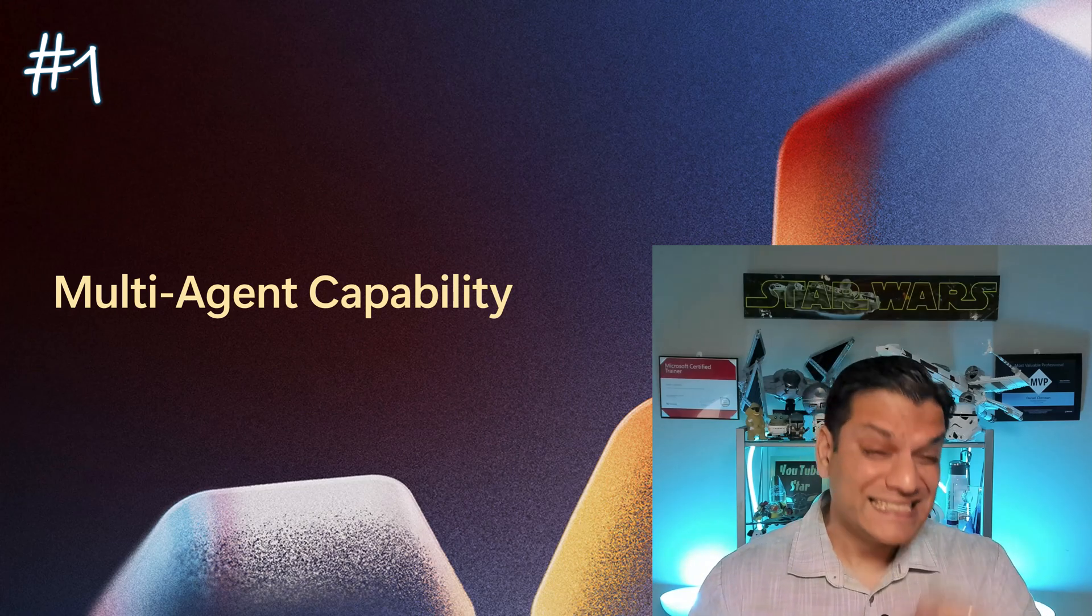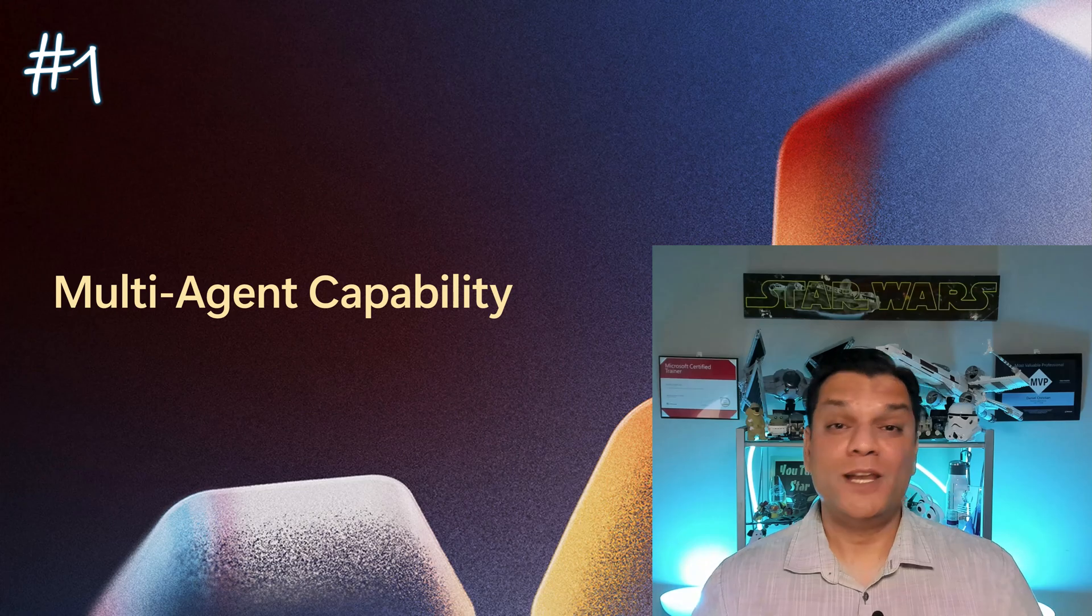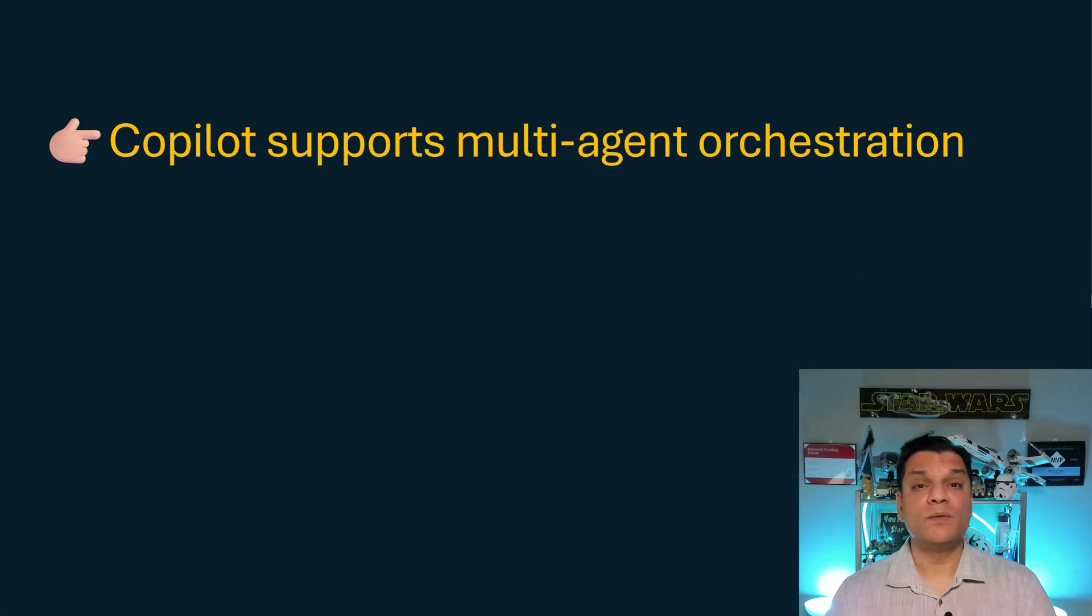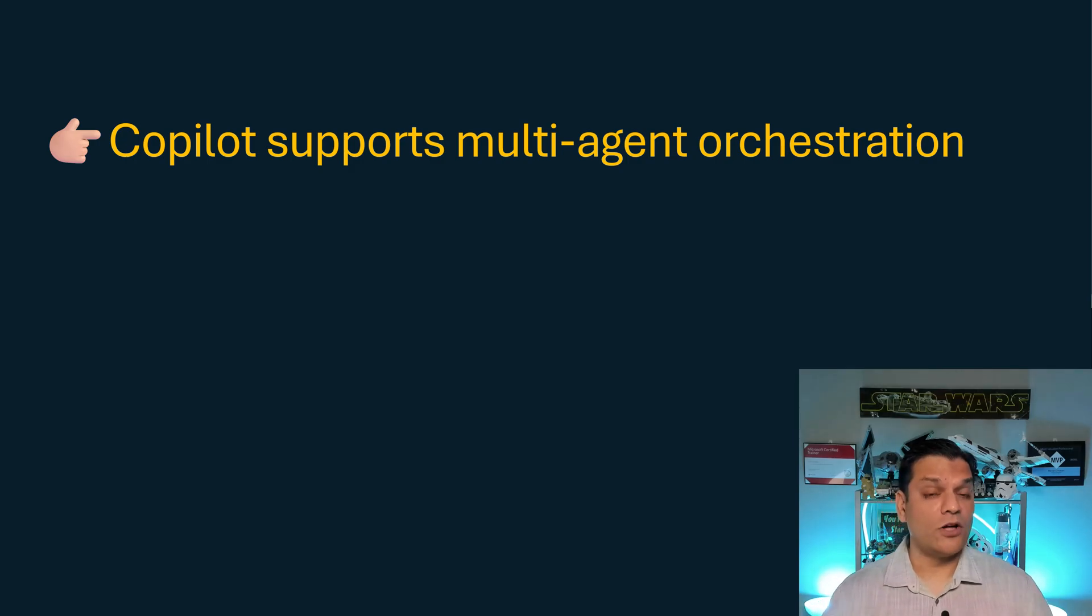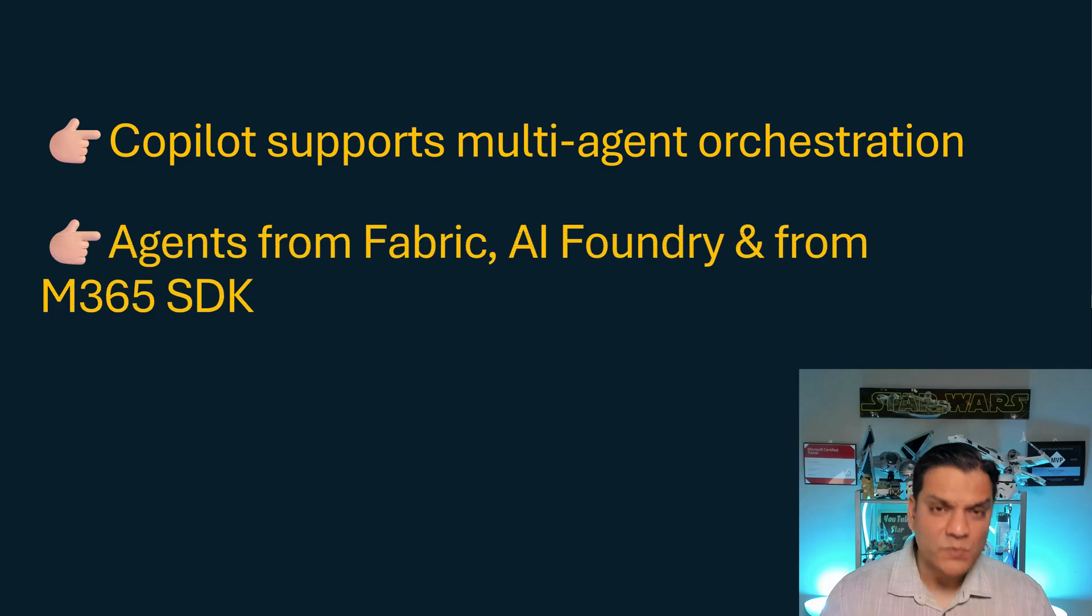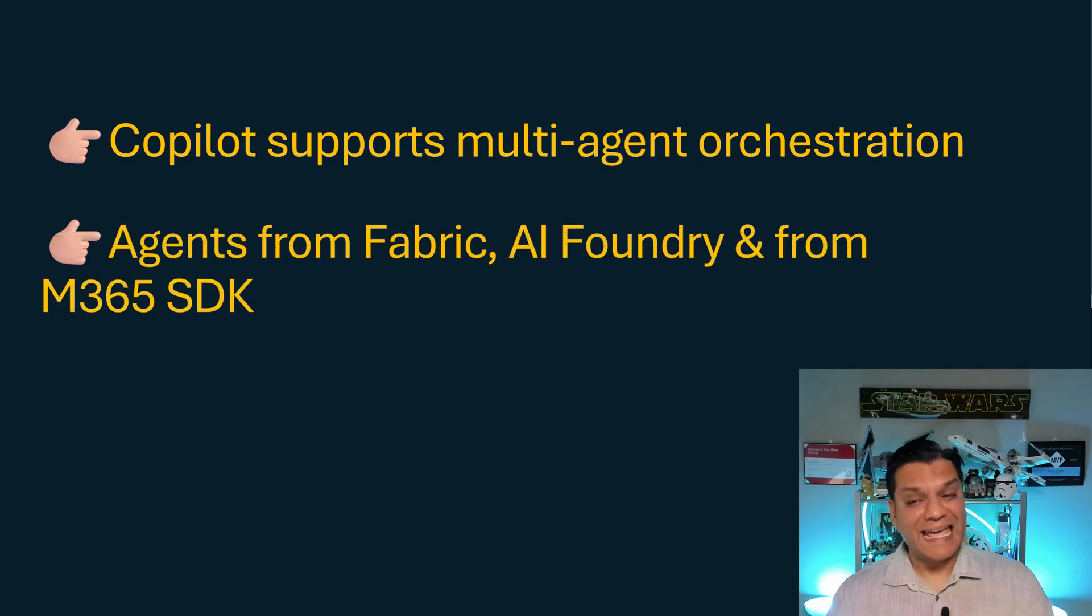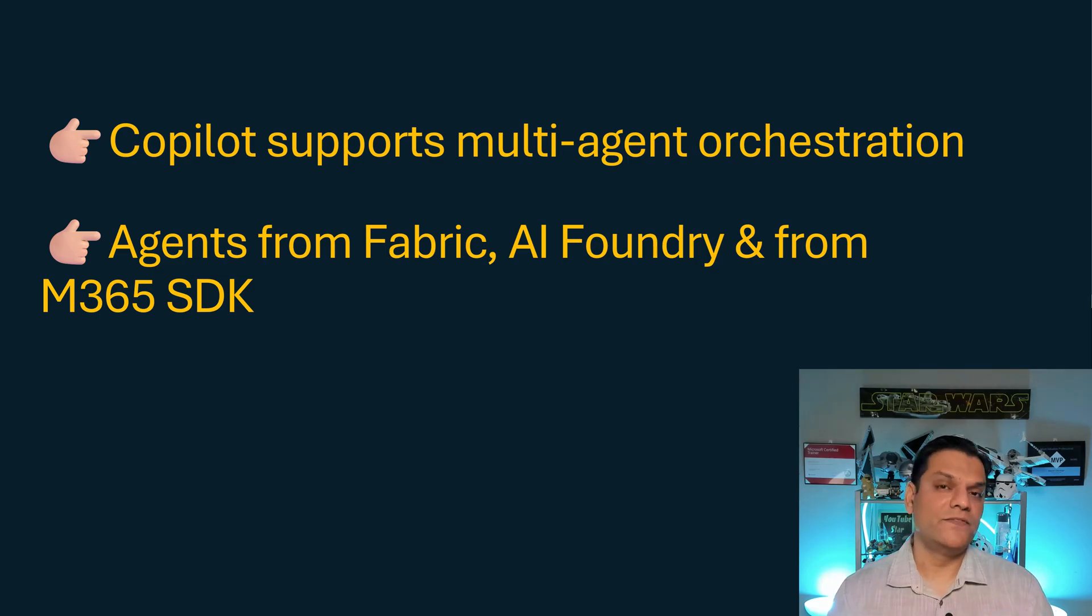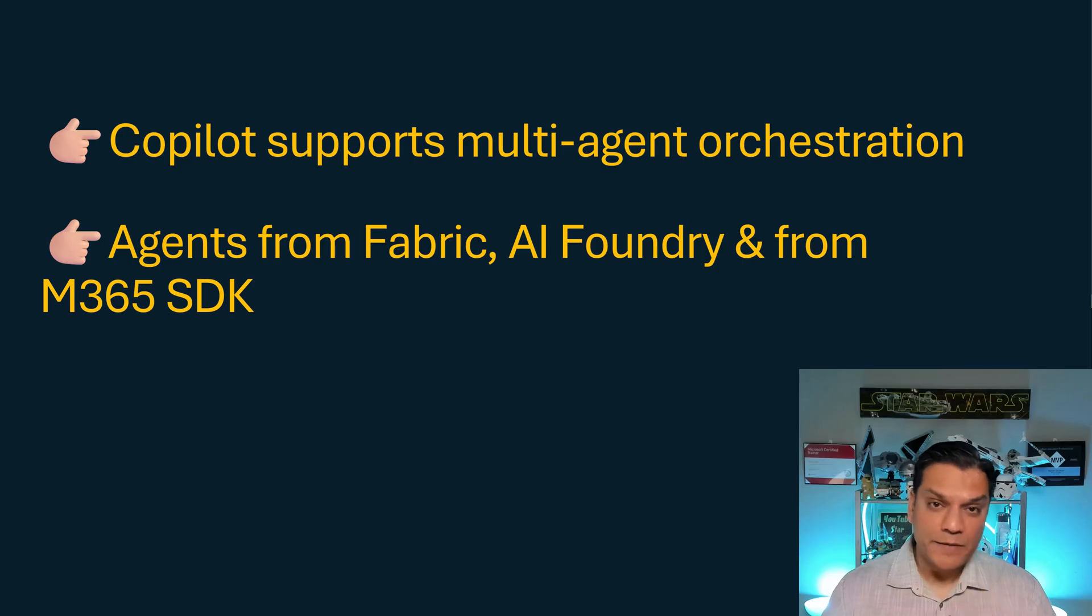And this is exactly what this functionality is going to do. Now interesting thing about here was that Copilot Studio supports multi-agent orchestration. So across different agents, they can all orchestrate together. And the really neat thing is that it's not just with Copilot Studio. These agents can come from Fabric, AI Foundry and also from the Microsoft 365 Service Developer Kit aka SDK.